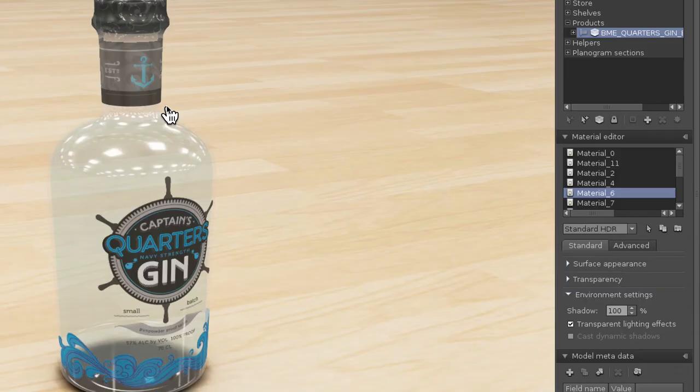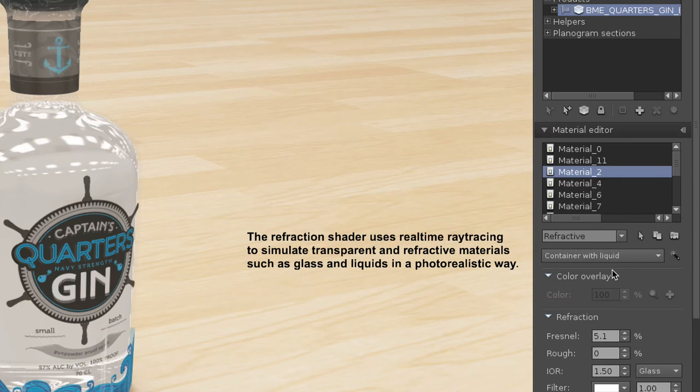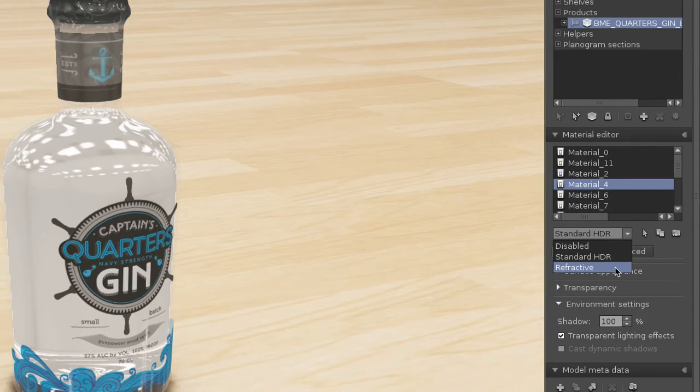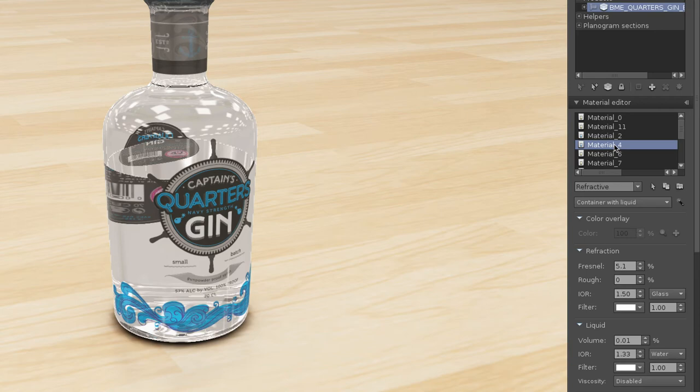This was just an illustration to analyze the different materials. It is important to understand which material represents which part of the bottle. Changing the refraction right here and selecting Container with Liquid, we are now able to simulate a glass container with liquid.